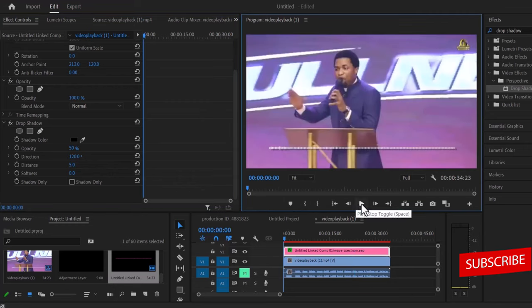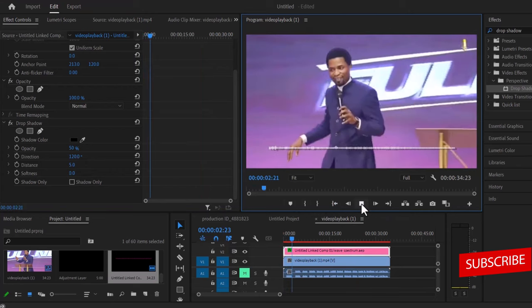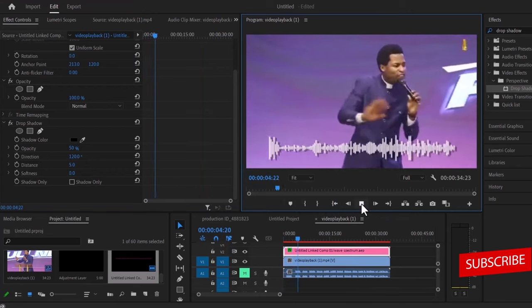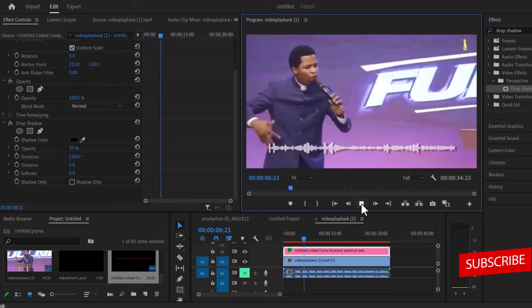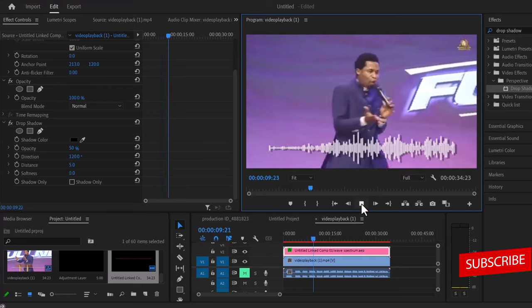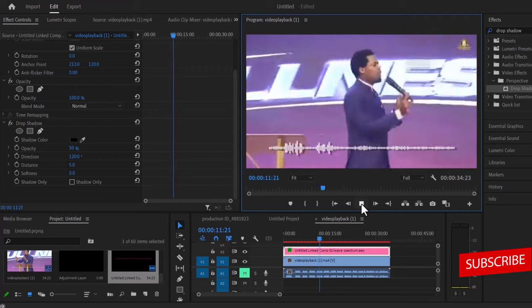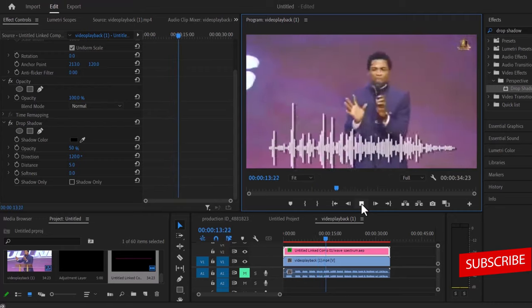And that's it guys on how to create the audio spectrum effect in Premiere Pro. I hope you found this tutorial very useful. If you did, kindly give this video a thumbs up, and don't forget to subscribe to my YouTube channel and drop your feedbacks in the comment section. Thank you and see you guys in my next video tomorrow.